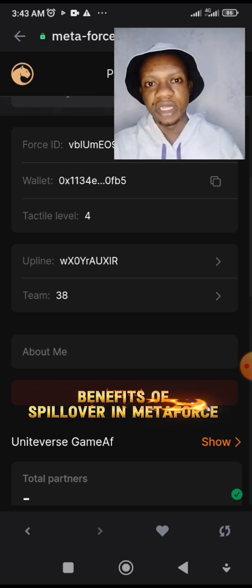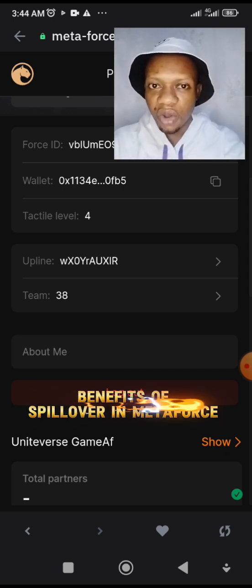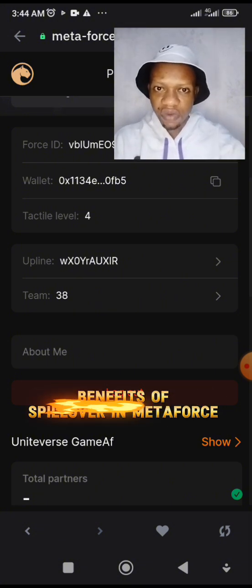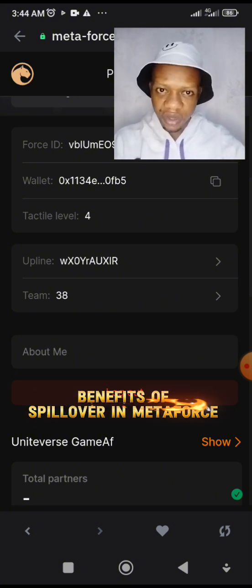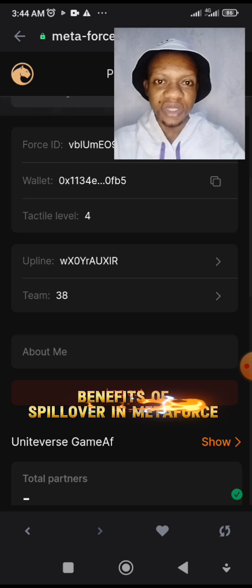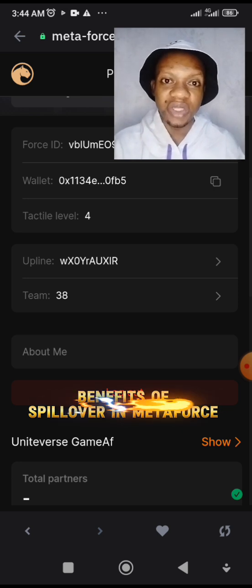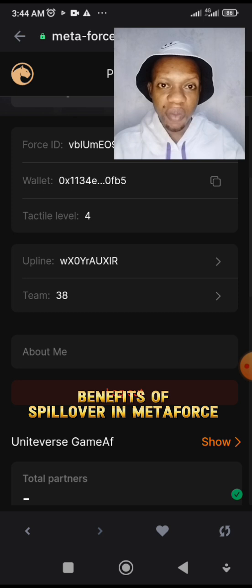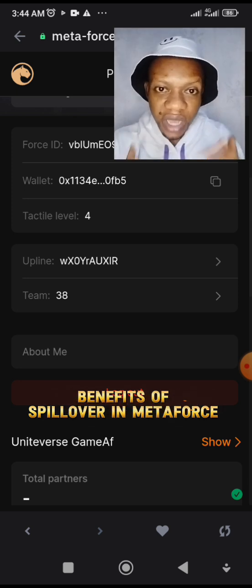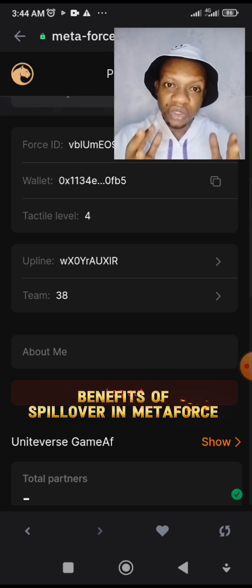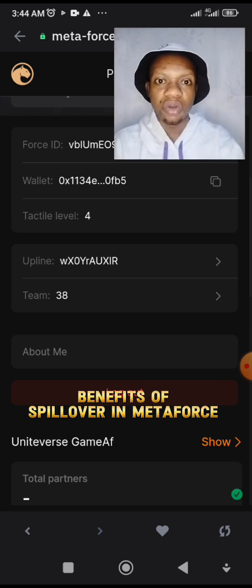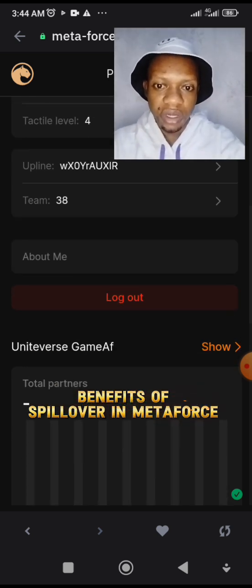I'm already on Level 4. How did I get there? On Level 1 I already had about 40 downlines — Level 2, Level 3, Level 4. That shows that I earn from people's efforts, which means my upline, my downlines, and my own effort. That is the sweet part of this business called the Metaforce Tactile system.